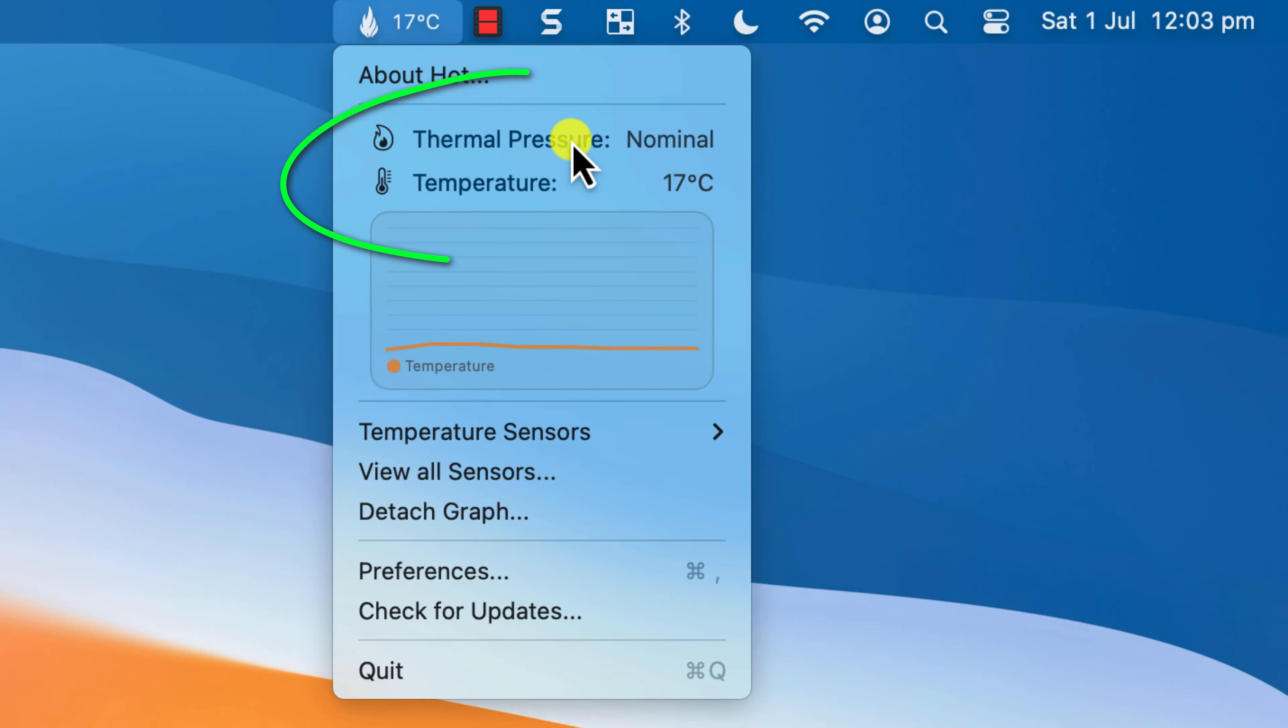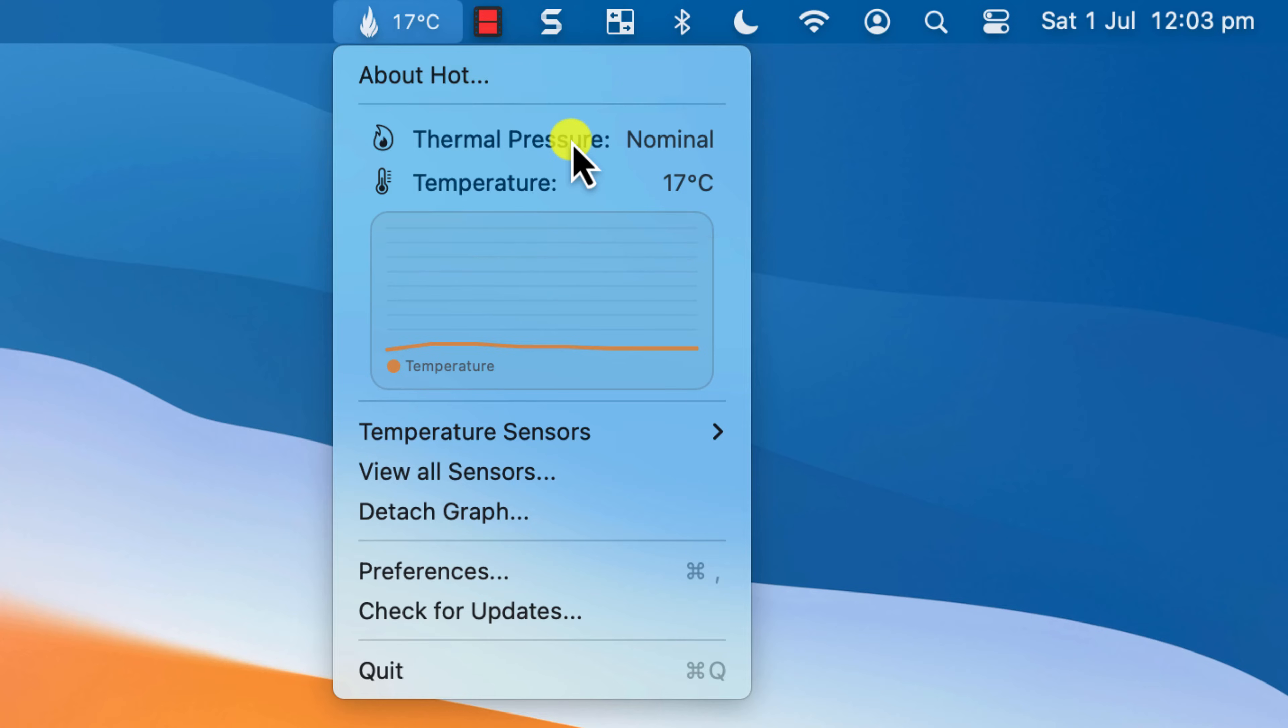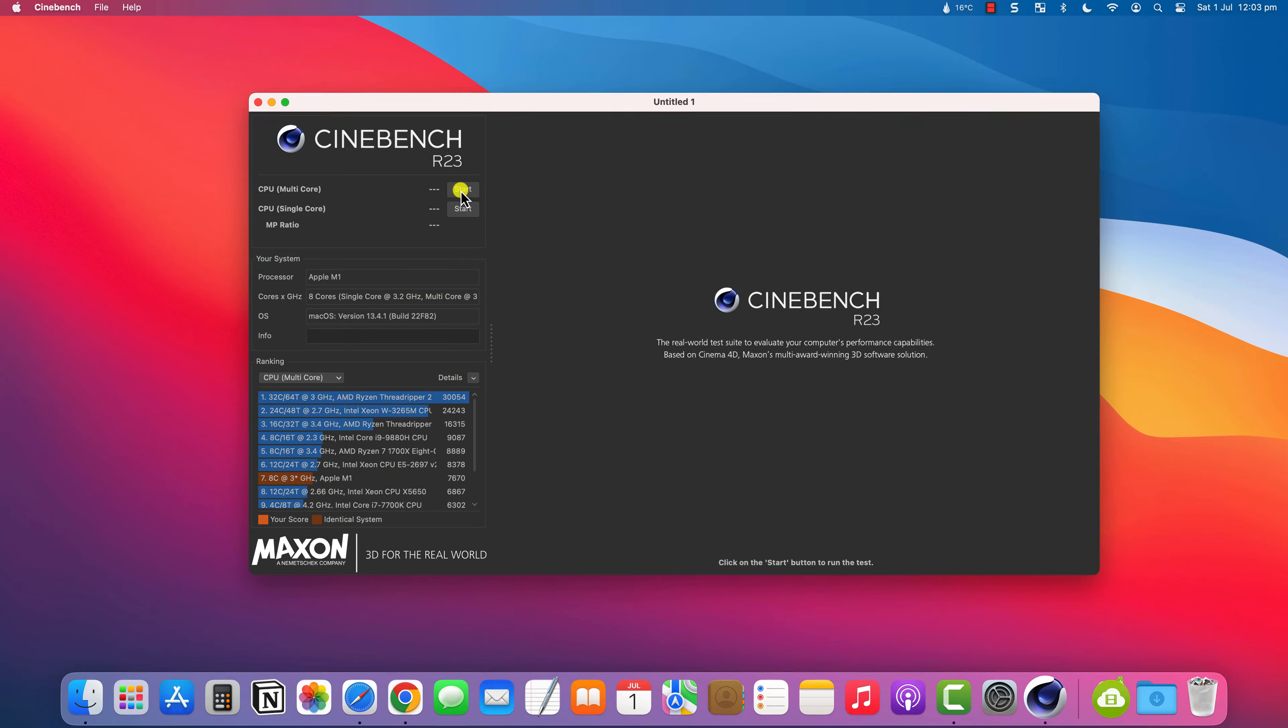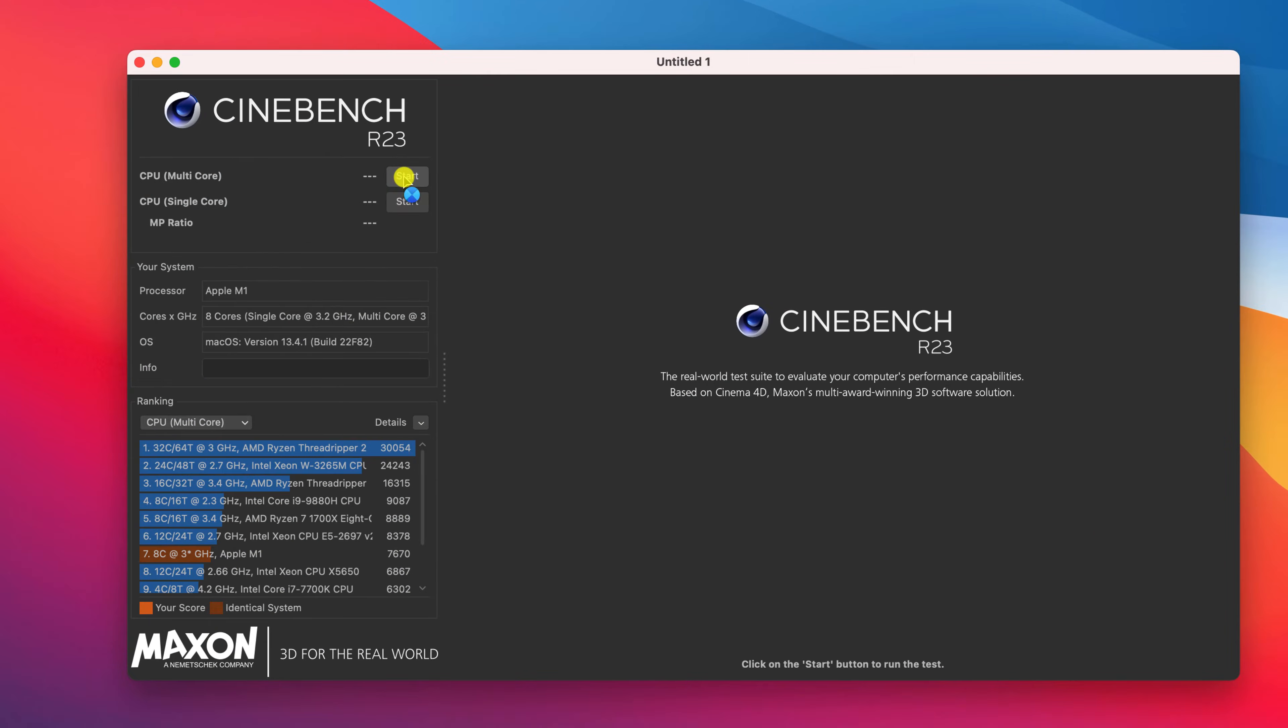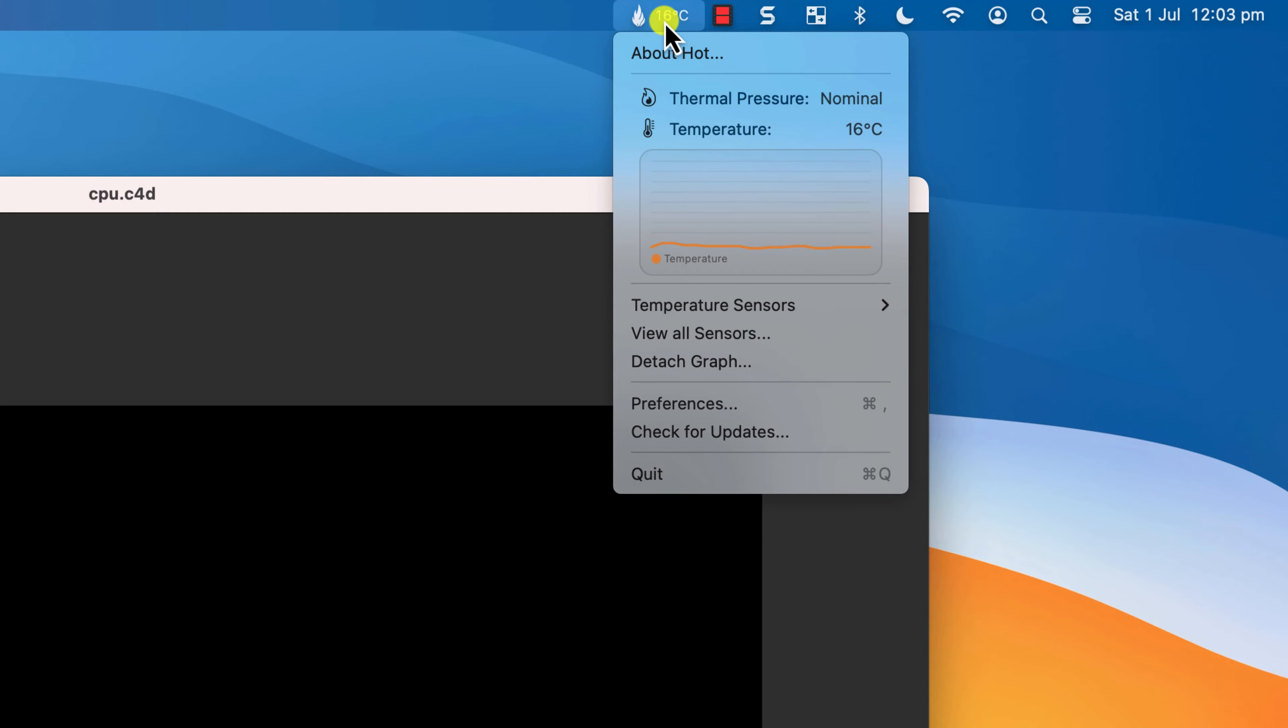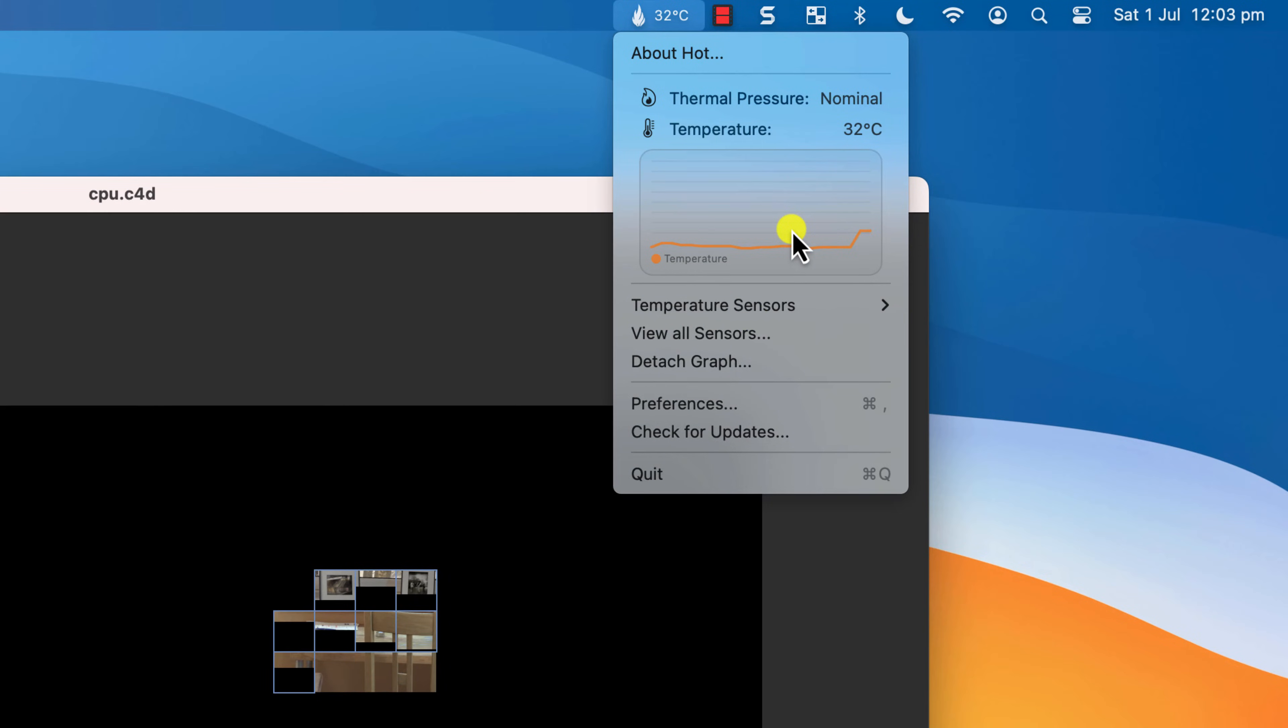So without getting too geeky about it, if the rating is nominal, everything is okay. Just to prove that it works, if I start a test in Cinebench, you can see that the temperature of my CPU starts to ratchet up immediately.